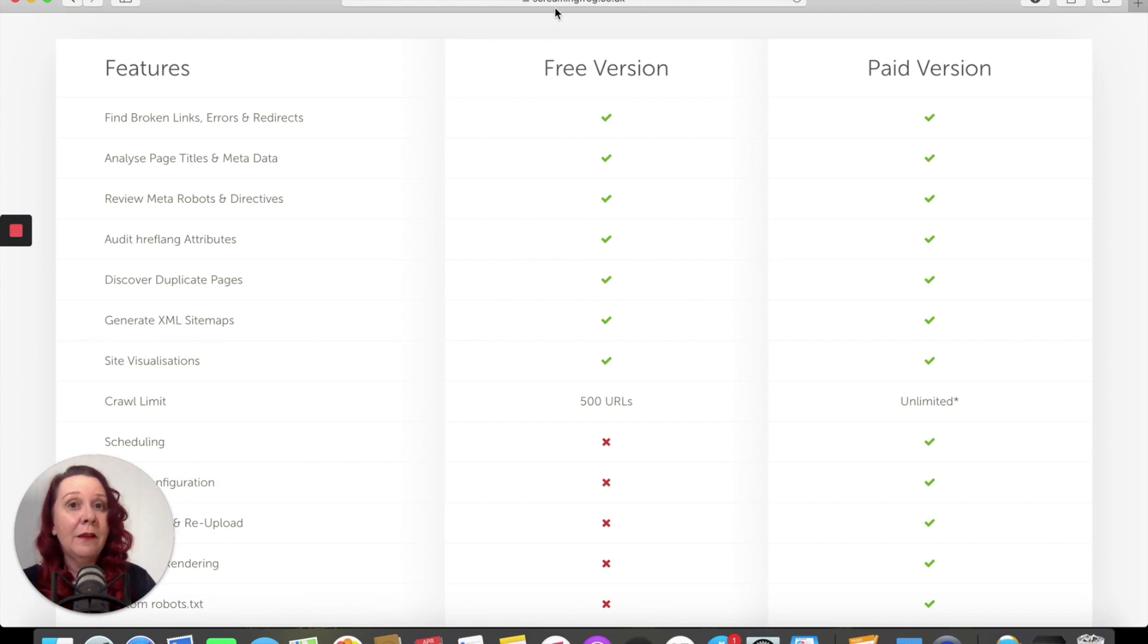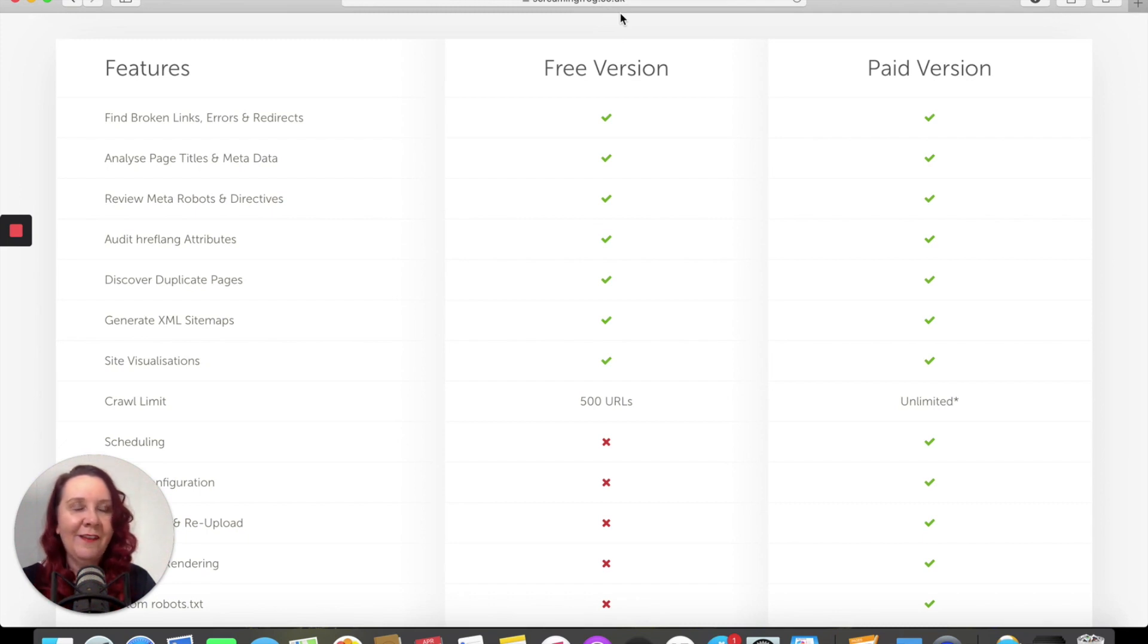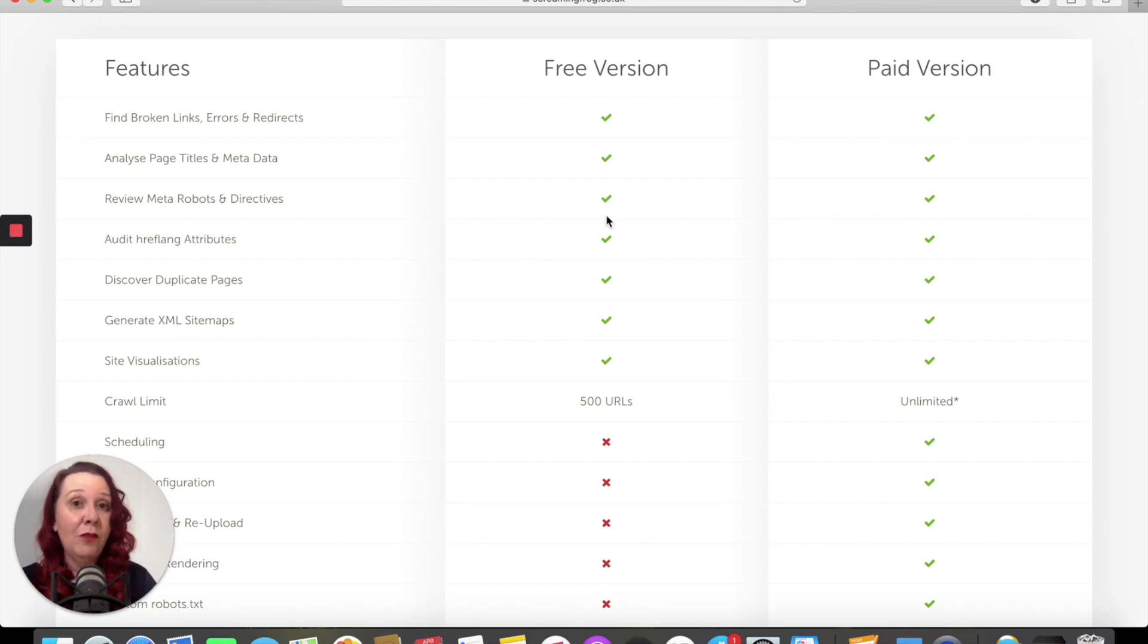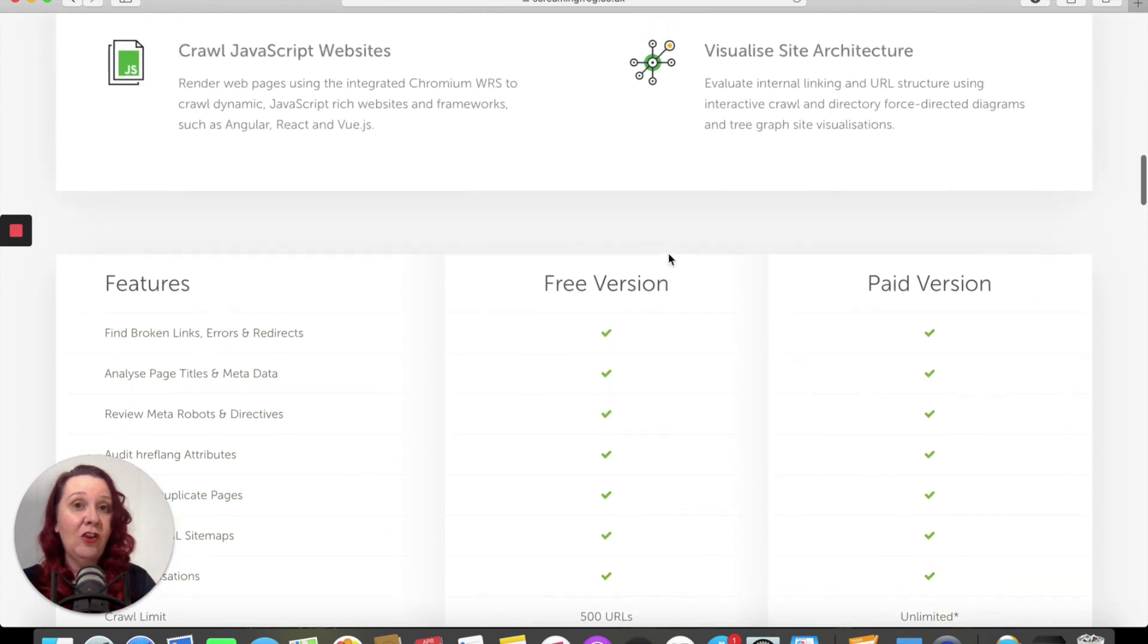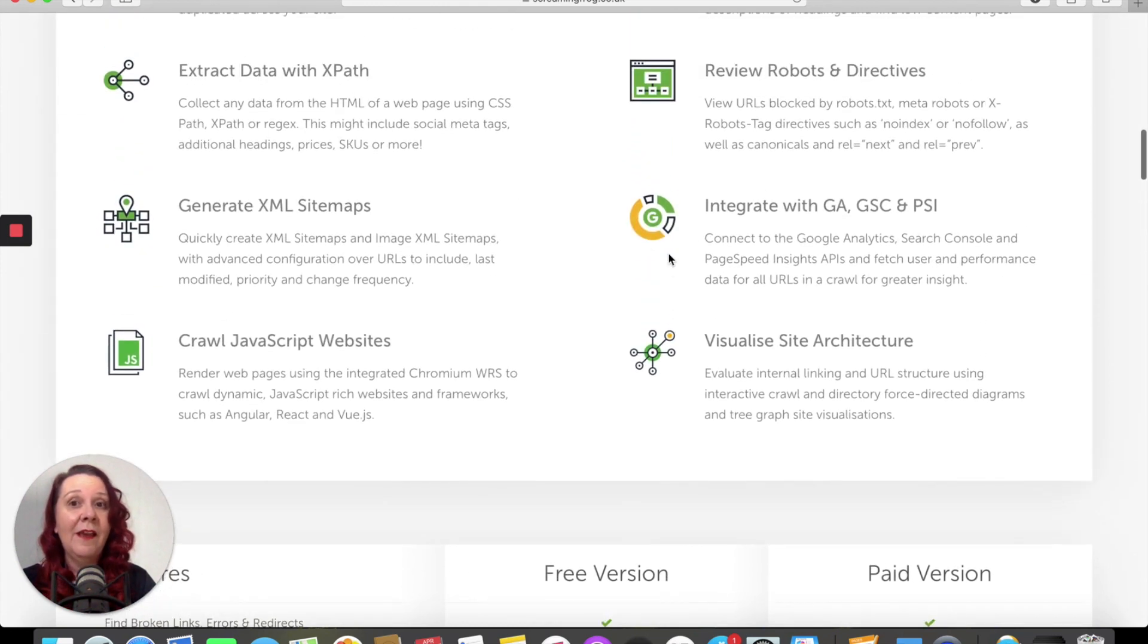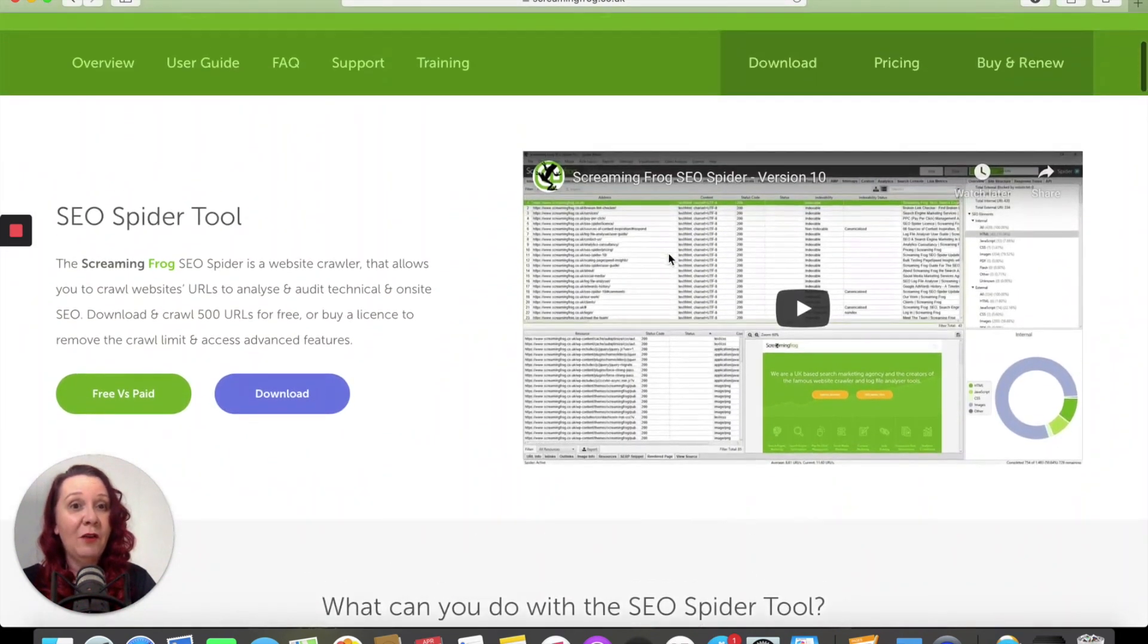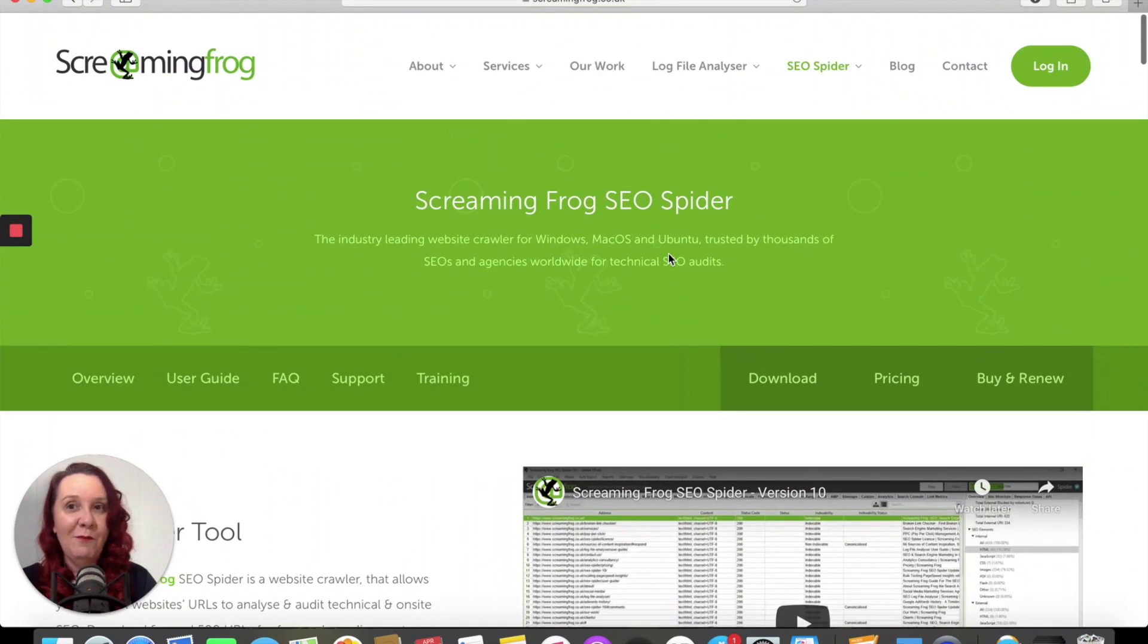So that's it. Screaming Frog, it is what it says, screamingfrog.co.uk. Check it out. Have a play around with the free version. Love to hear your thoughts on it. Let me know whether it's found anything that you needed to fix and enjoy having a play with Screaming Frog.